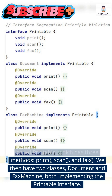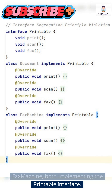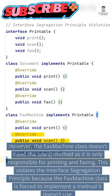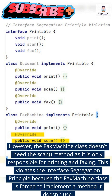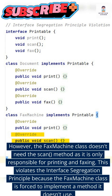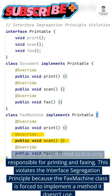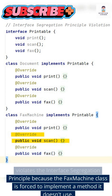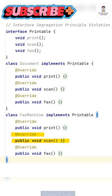We then have two classes, Document and Fax Machine, both implementing the Printable interface. However, the Fax Machine class doesn't need the scan method, as it is only responsible for printing and faxing. This violates the interface segregation principle because the Fax Machine class is forced to implement a method it doesn't use.